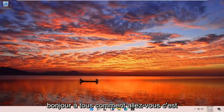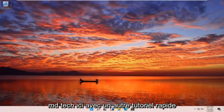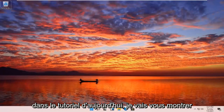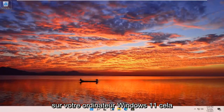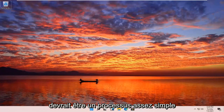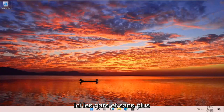Hello everyone, how are you doing? This is MD Tech here with another quick tutorial. In today's tutorial, I'm going to show you how to go and run an SFC scan now command on your Windows 11 computer. This should be a pretty straightforward process here guys.